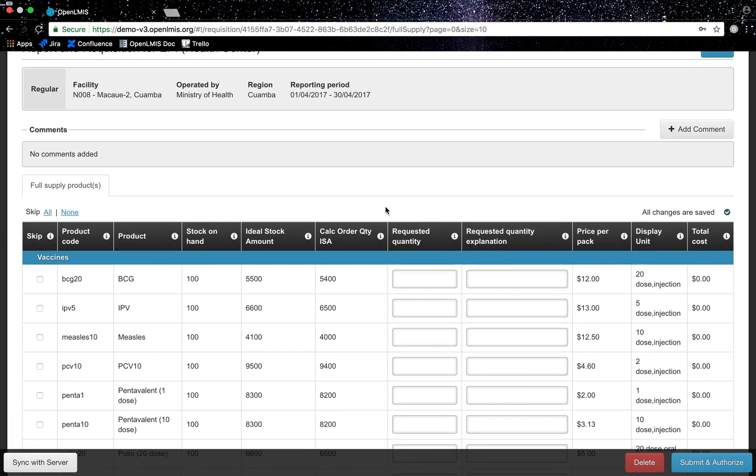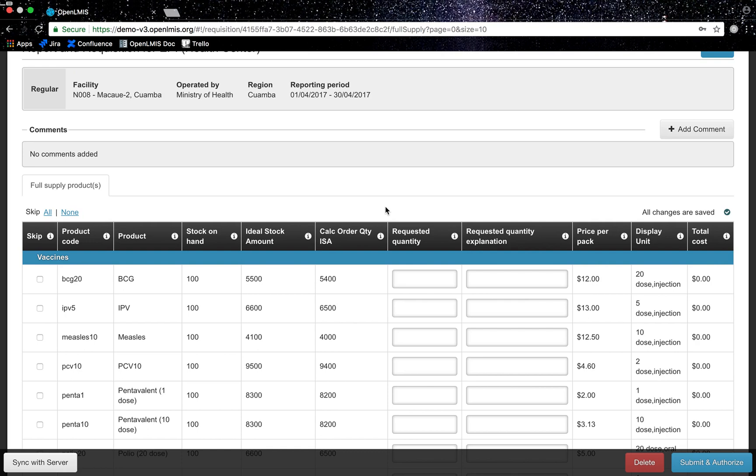There is a lot on this screen and the template for requisitions is configurable in OpenLMIS. Meaning, you can have different columns or ways to calculate the order quantity for different facility types and program combinations. Since this is for EPI, we have used the estimated need or the ideal stock amount, which is the target quantity for a specific commodity type, facility, and stock on hand to determine the reorder amount.